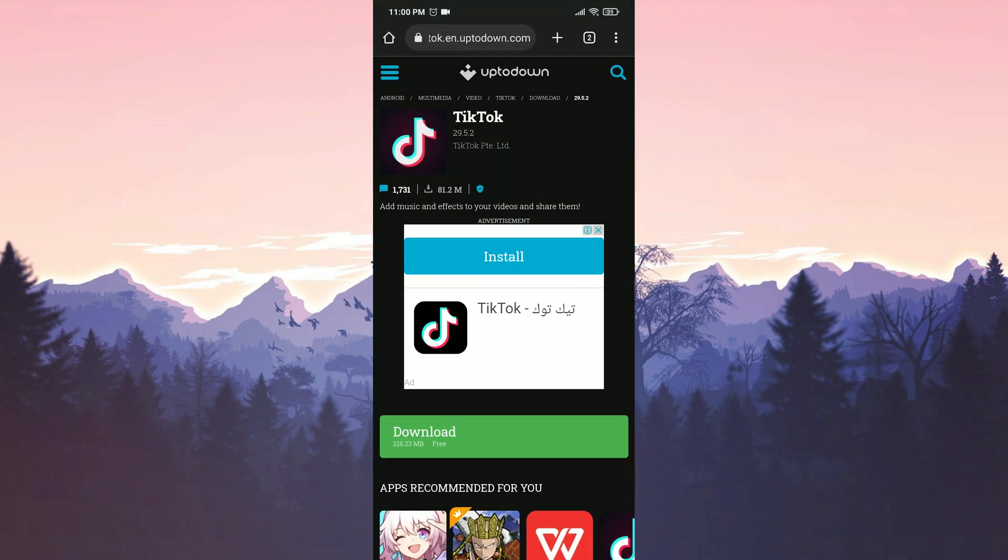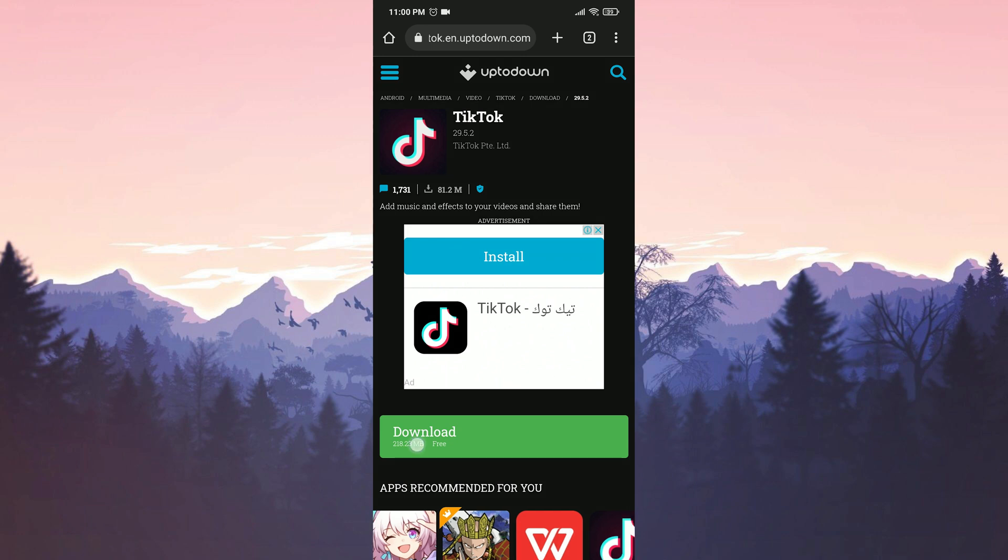I will put the link to the version you need to download in the description. You can open the site from there. Once the site is open, we click on download.